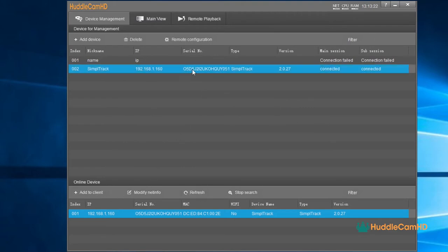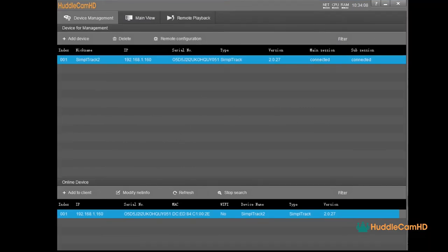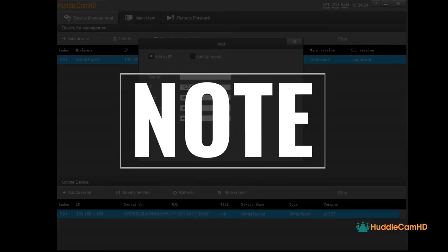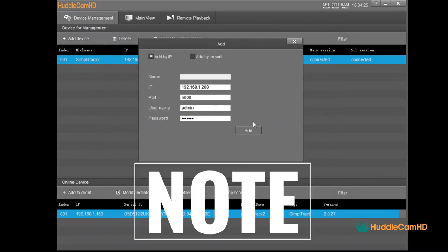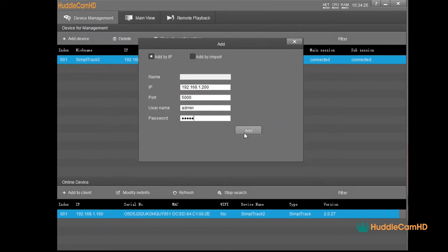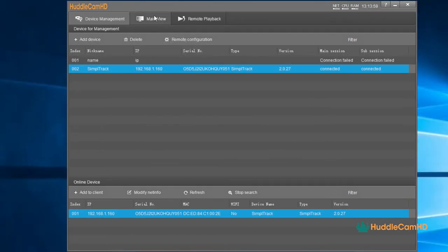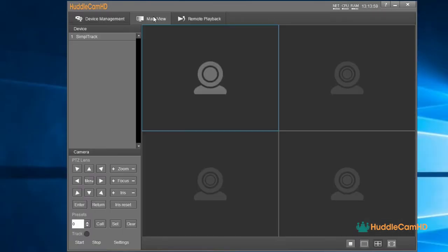You can also manually add devices to this camera management tool by clicking the Add Device button at the top. This button will allow you to manually add a camera when you already know the IP address and port assigned to the camera. Note, the default app port is 5000. The default username and passwords are admin. Once you have added your camera to the management software, you can use the main view tab at the top of the software to begin customizing the auto-tracking parameters for your space.